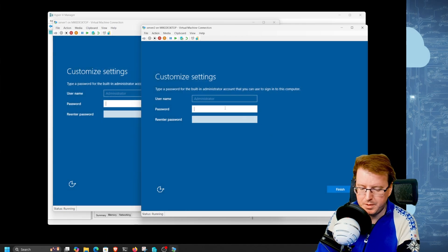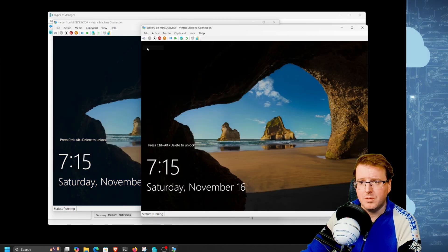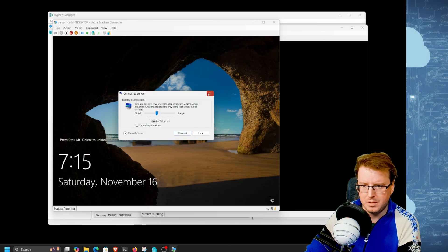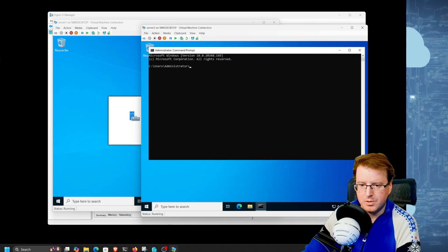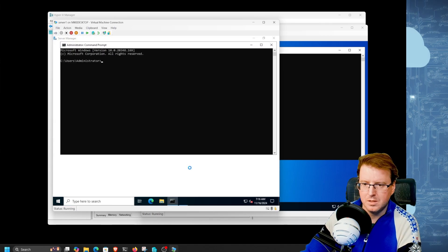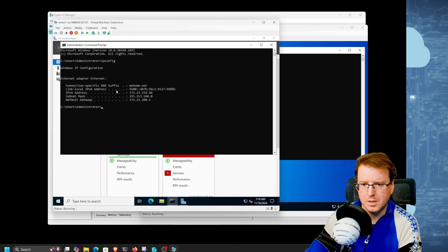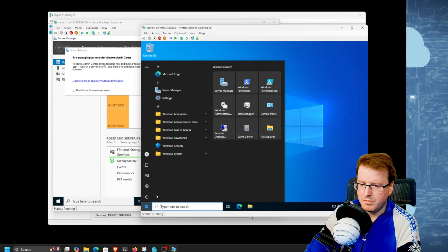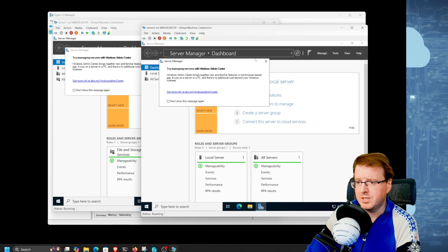Let's set a couple of passwords for the administrator account and log straight in. We're now in to Server 1 and Server 2. Let's check the IP addresses - we've got 2.11.190 and 2.19.46. Let's add some things to these machines. We'll take Server 2 and install IIS, and take Server 1 and install a domain controller.